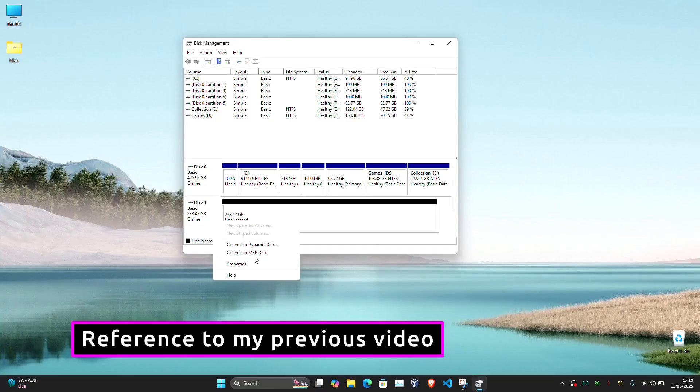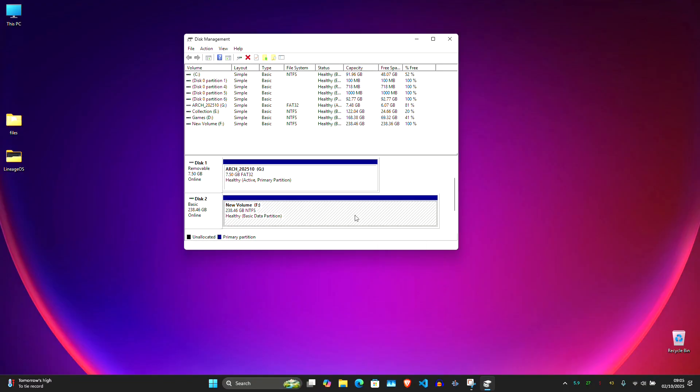Here in my case, it's already GPT, so I'm good to go. I'm going to use the entire 256GB for Arch Linux.